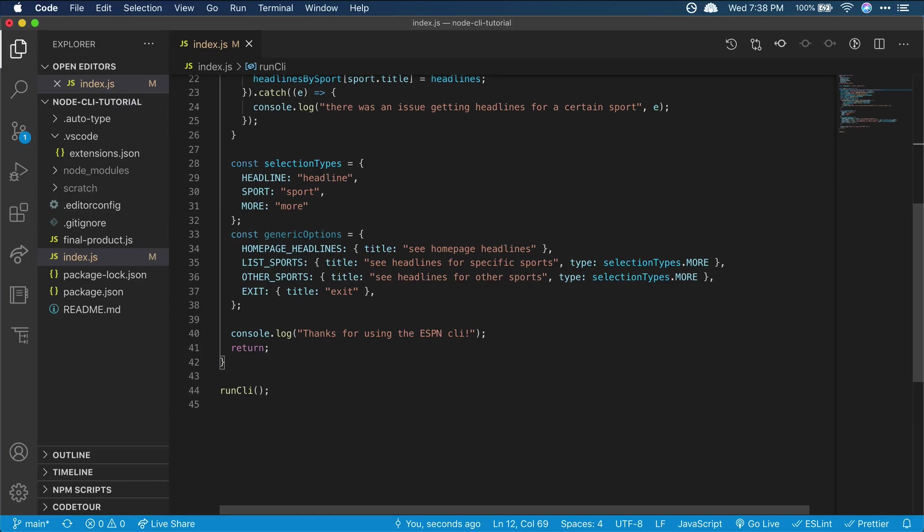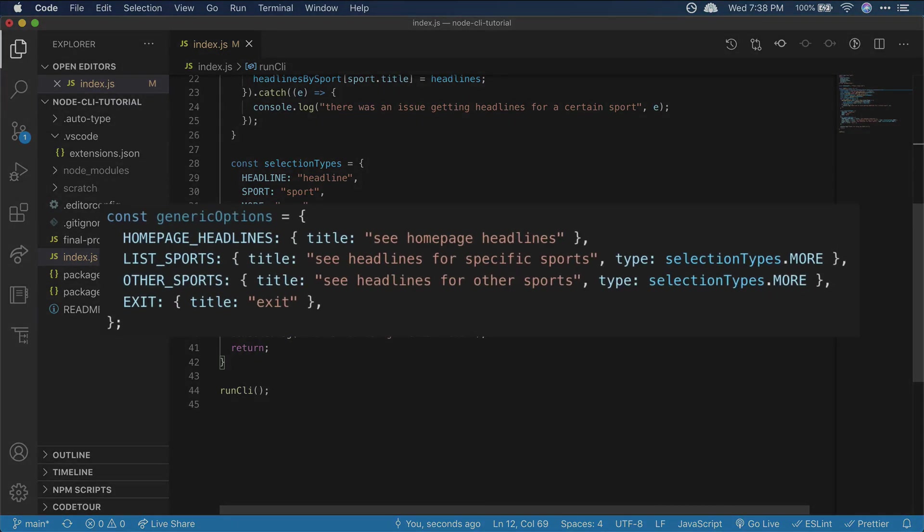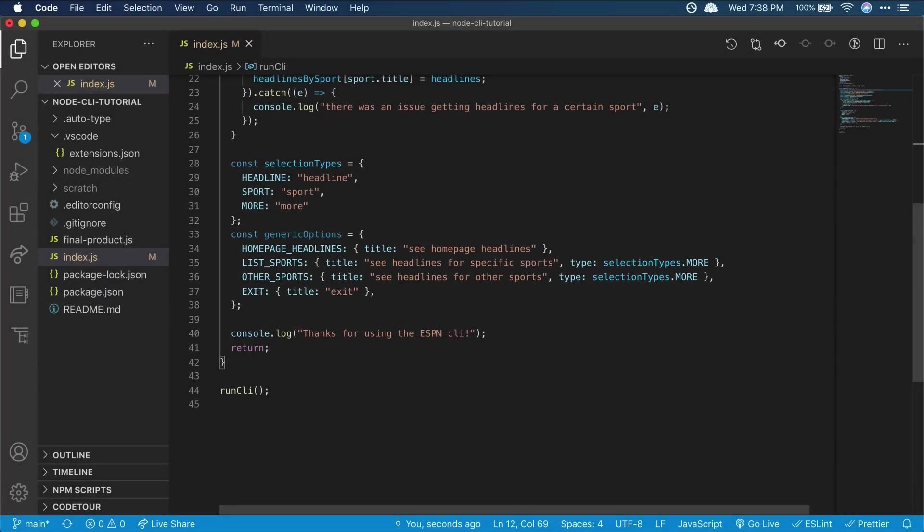So let's declare some variables so we can handle user input differently based on the type of selection they've made. We'll also make some generic options for the user to choose, regardless of what headlines are available on any given day. Because this is a CLI, we'll be prompting the user over and over for information until they choose to exit.